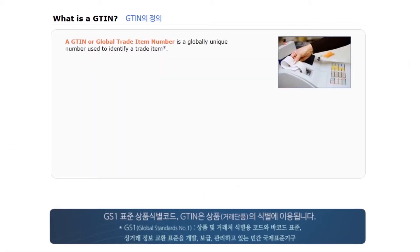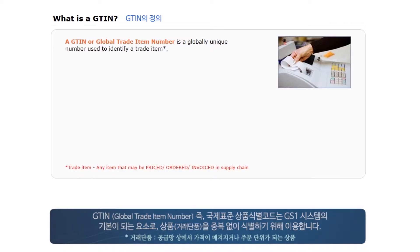The GS1 identification key is used to identify trade items. A Global Trade Item Number is one of the main building blocks of the GS1 system and is used to uniquely identify trade items.